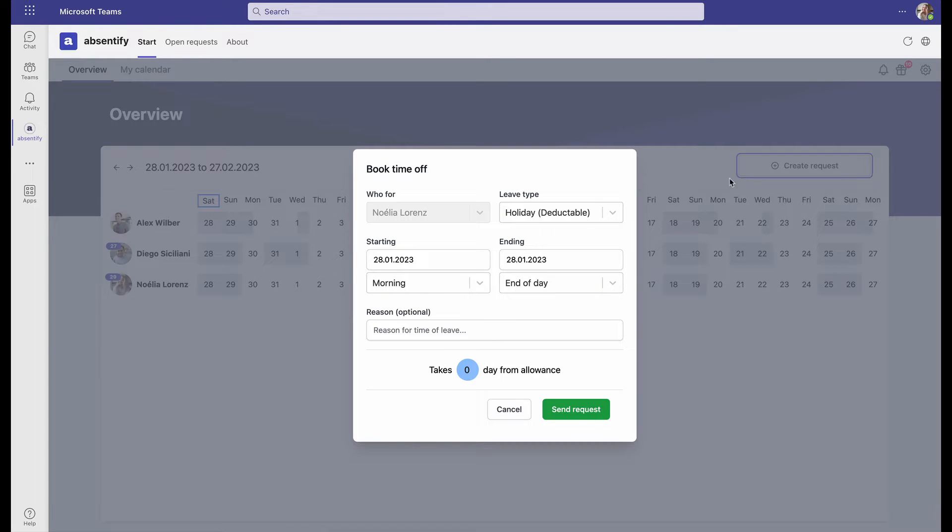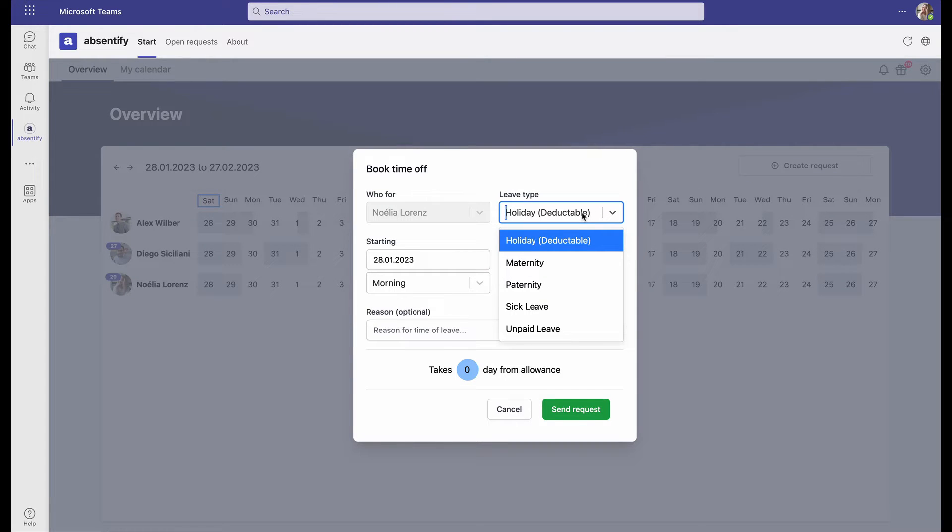Here, she can choose her leave type. If she chooses holiday, it's deductible from her total days. If she chooses another type that isn't deductible, she won't see a change in her days off.